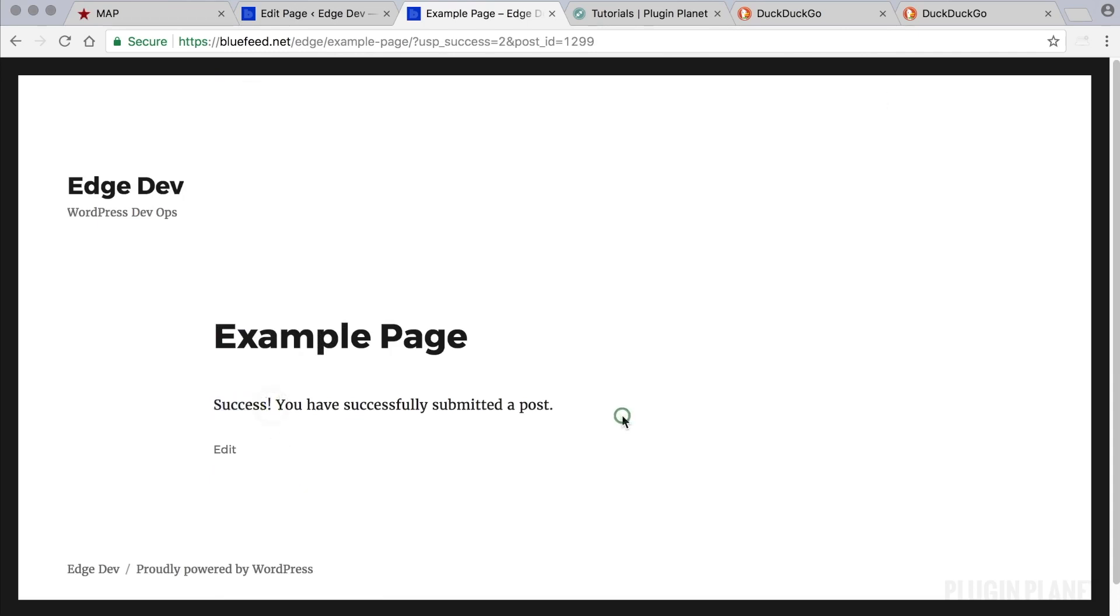So if I were a visitor to this website instead of the admin, this form just enabled me to submit content. And where does that content go?